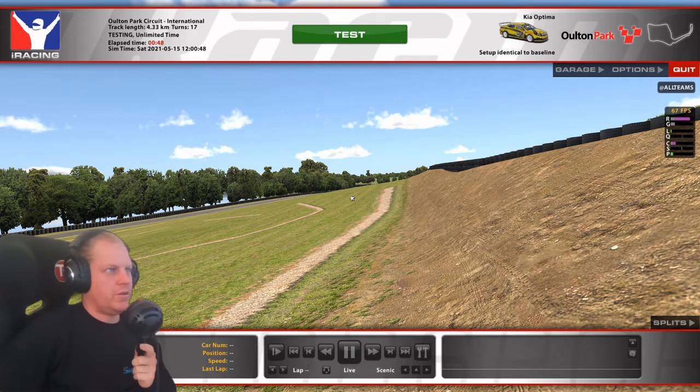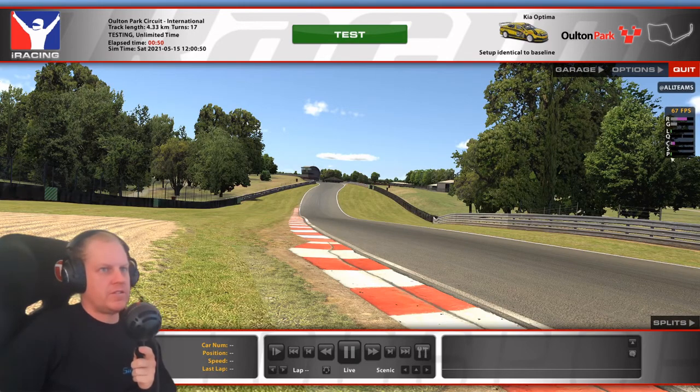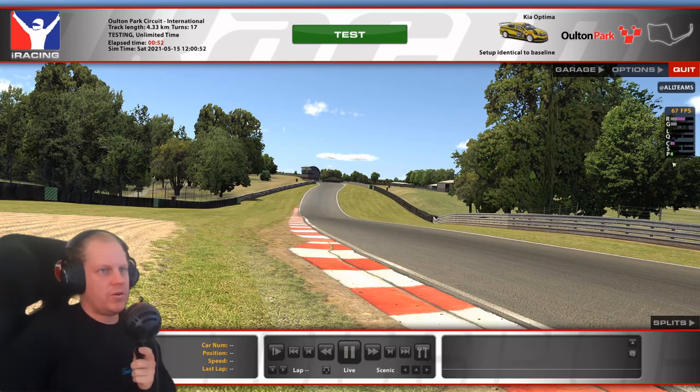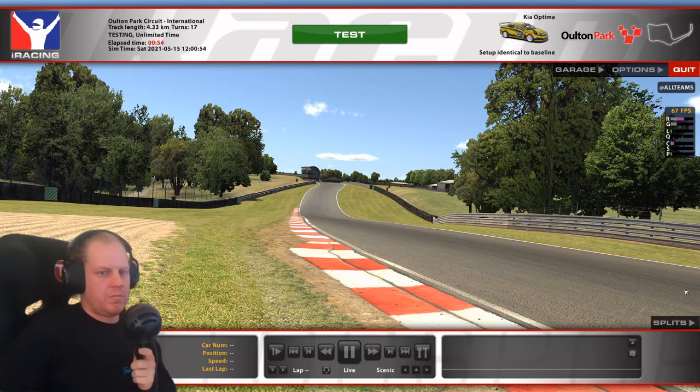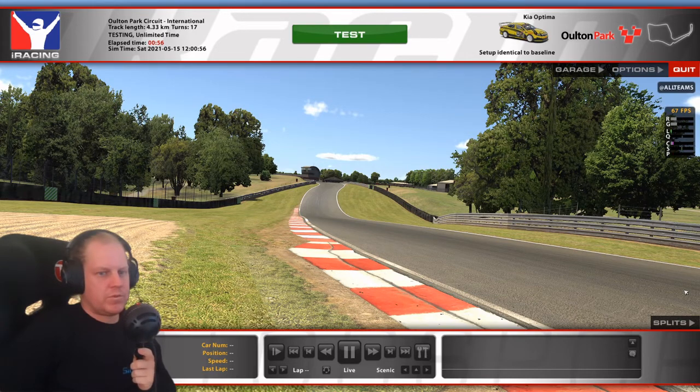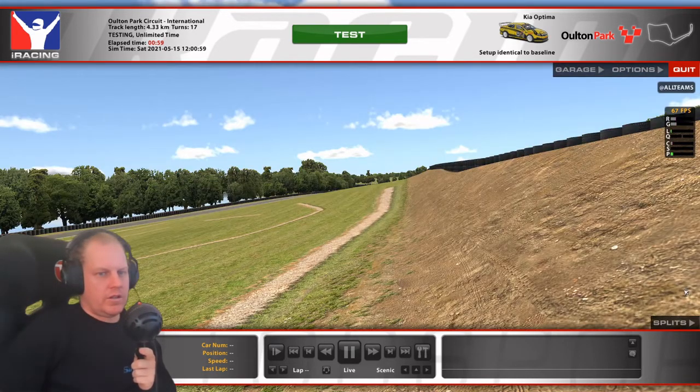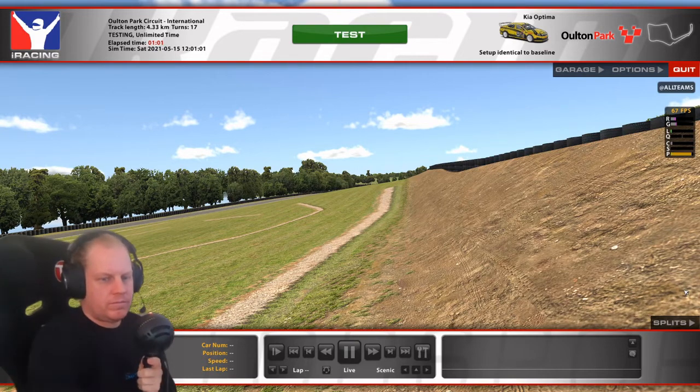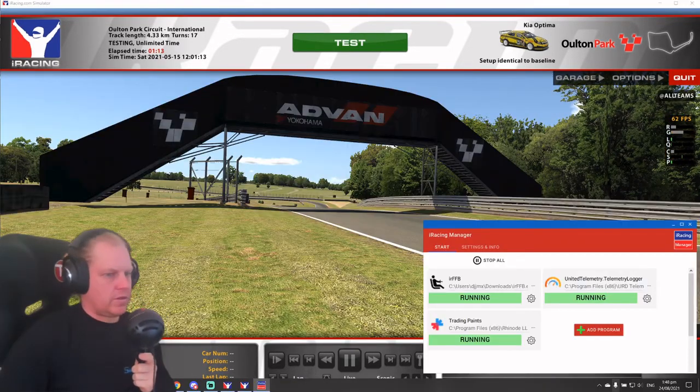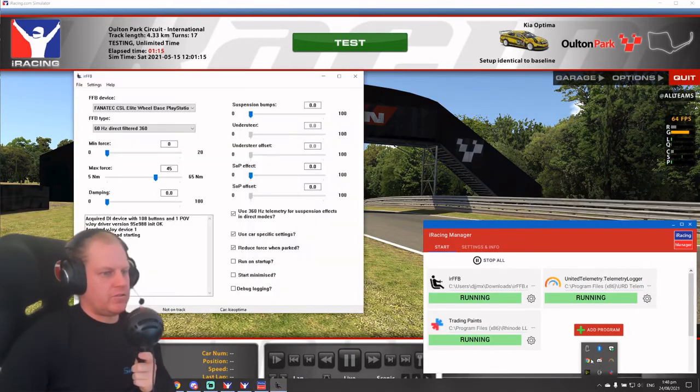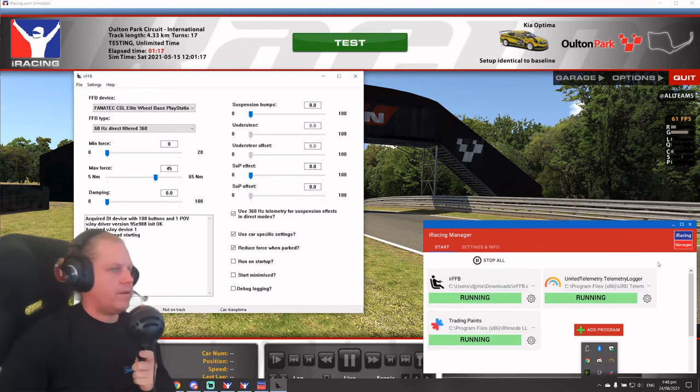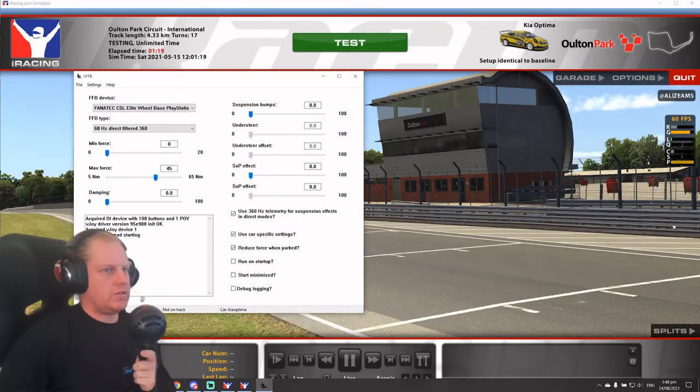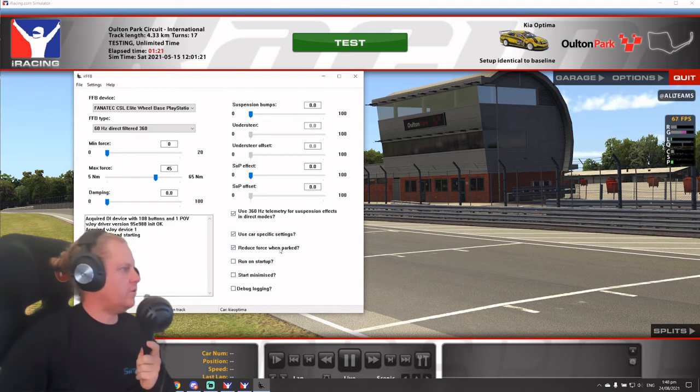Okay, so the first thing we know that iRFFB has taken over the force feedback because there's no F in the bottom over here. So we'll just try and get iRacing manager open. Okay, so the manager's open, iRFFB is open. And the first thing we notice here is it hasn't loaded.